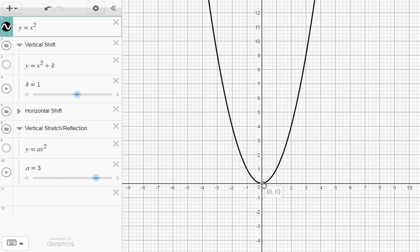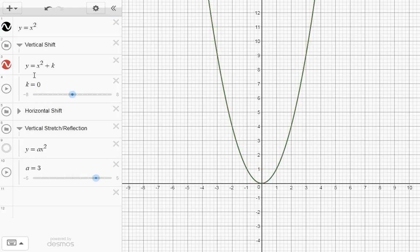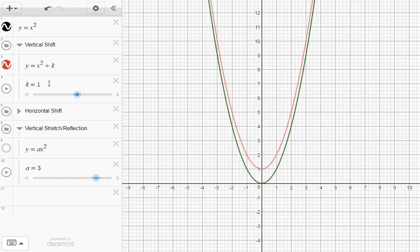We're going to have a couple graphs at the same time. I'm going to add in this graph: y equals x squared plus k. I have a little slider here. If k is 0, you can see that the graph of y equals x squared plus 0 is just equal to the original parabola.